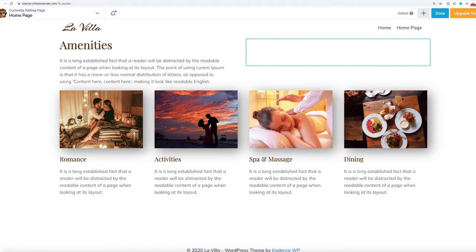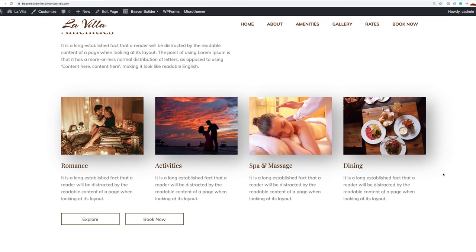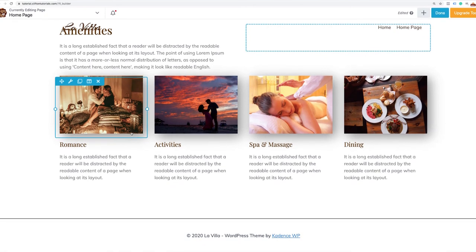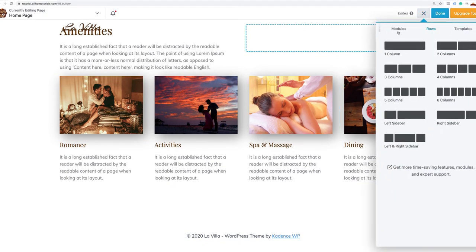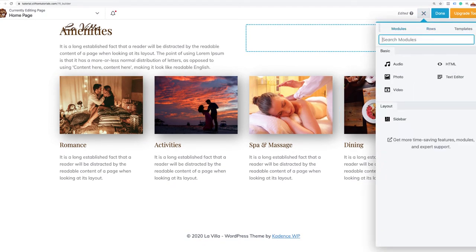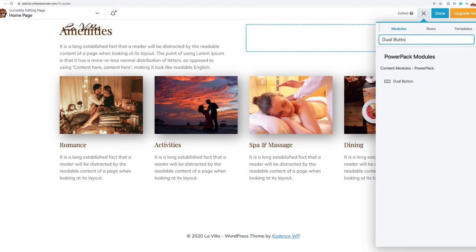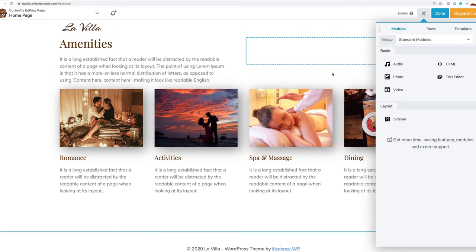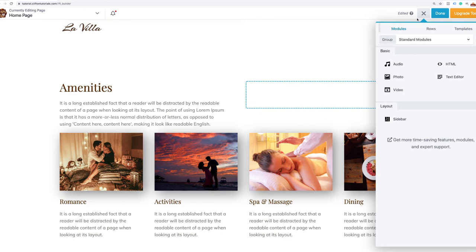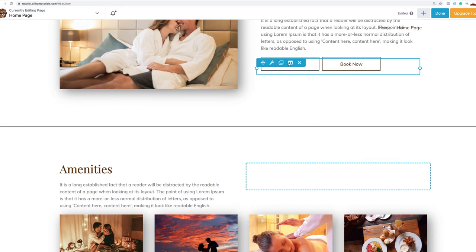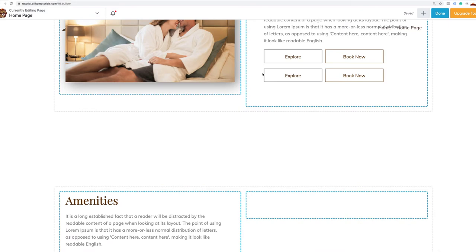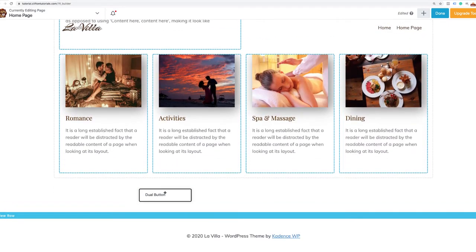I'm going to search for dual button. Instead of searching and customizing from scratch, I've already done this before, so I'll just grab this existing dual button, duplicate it, and drag it all the way down here. Now this is created. We also need a gap here, so I'll type 'divider' in the search.